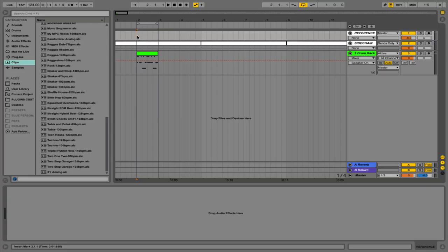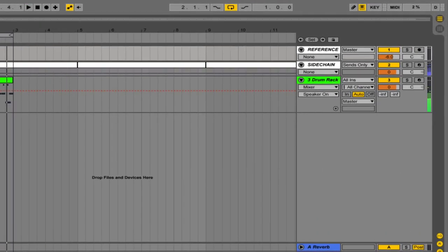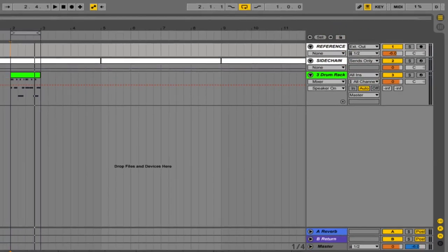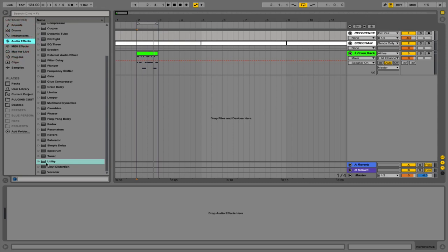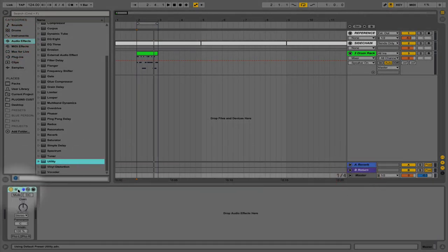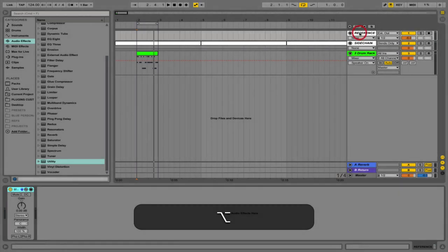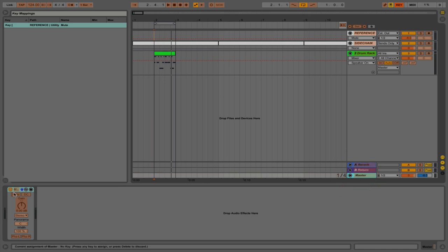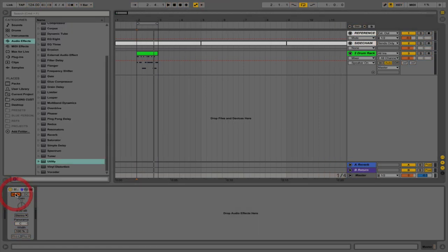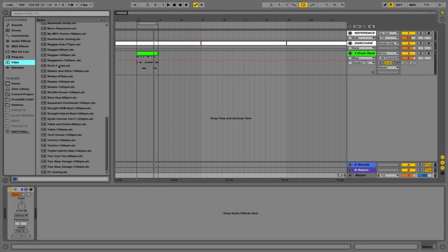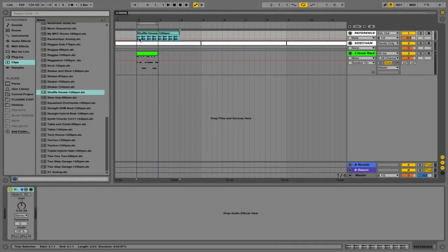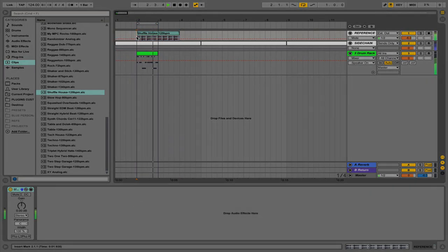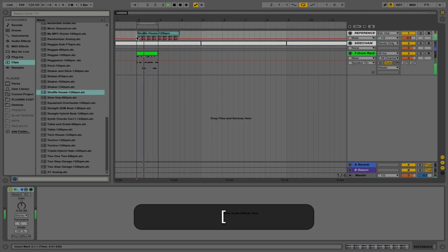This next tip allows us to reference quickly between our master and our reference track. I've got a standard audio track named 'reference' and we change the input/output to external out so it's bypassing the master. We place a utility device on both the master and the reference track, then go into key mapping and map the mute switches of both devices to a bracket or key of your choice. Once mapped, we set one so it's off and the other so it's on. Now with the touch of one button we can reference our track and our master, and we can also make sure it's gain matched and in time.